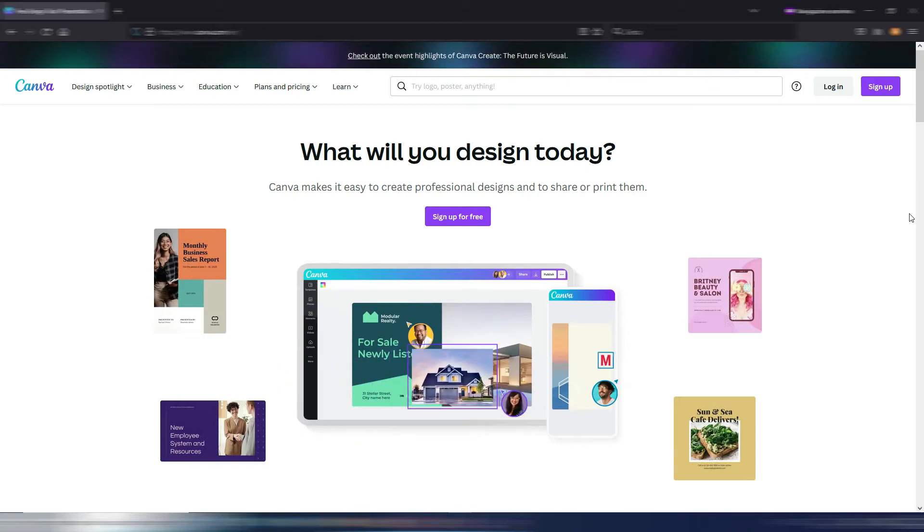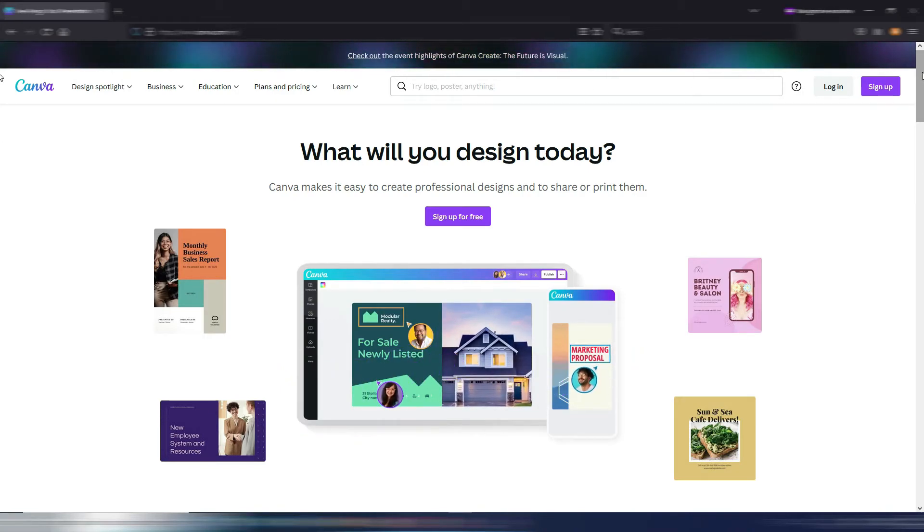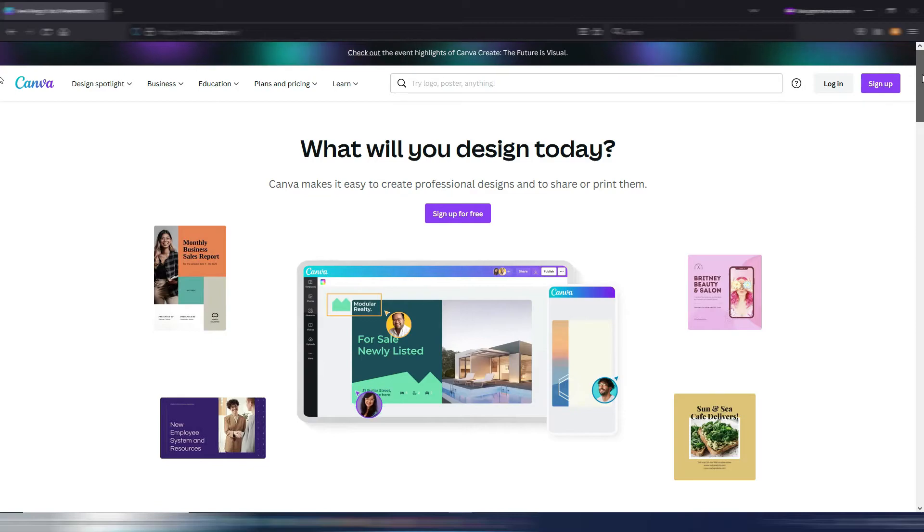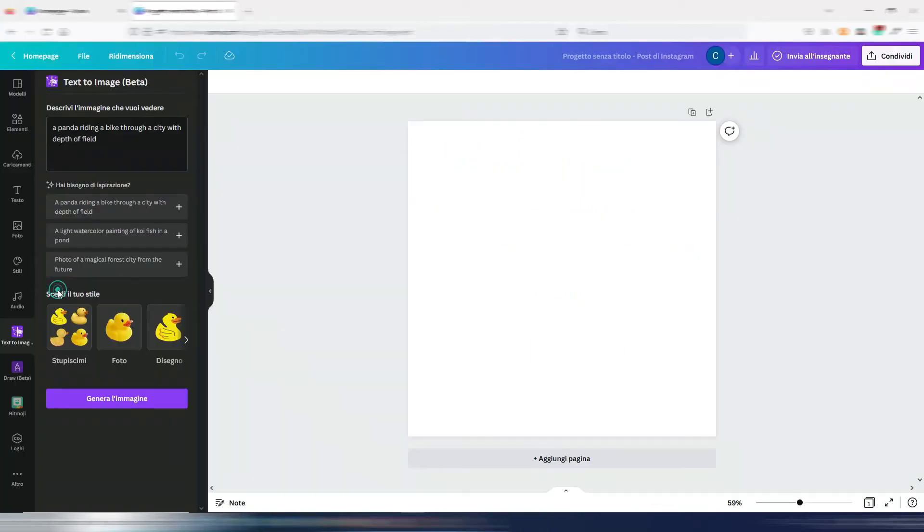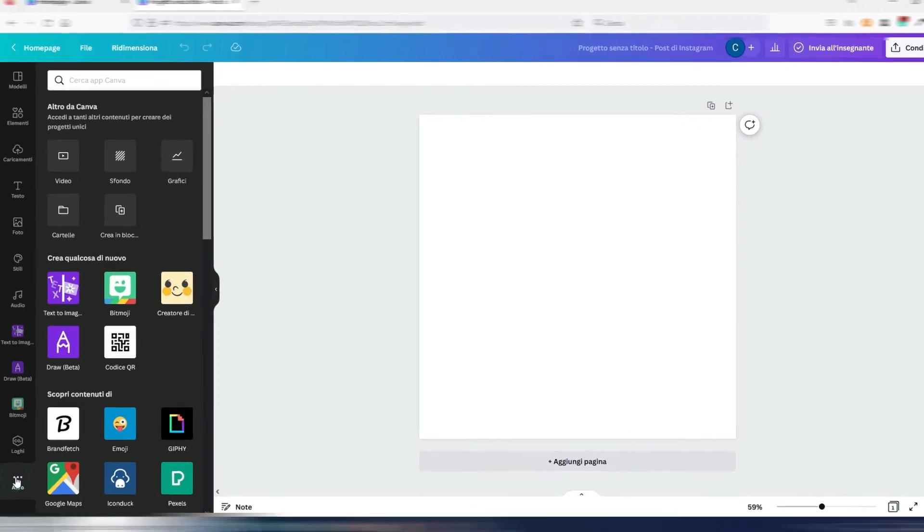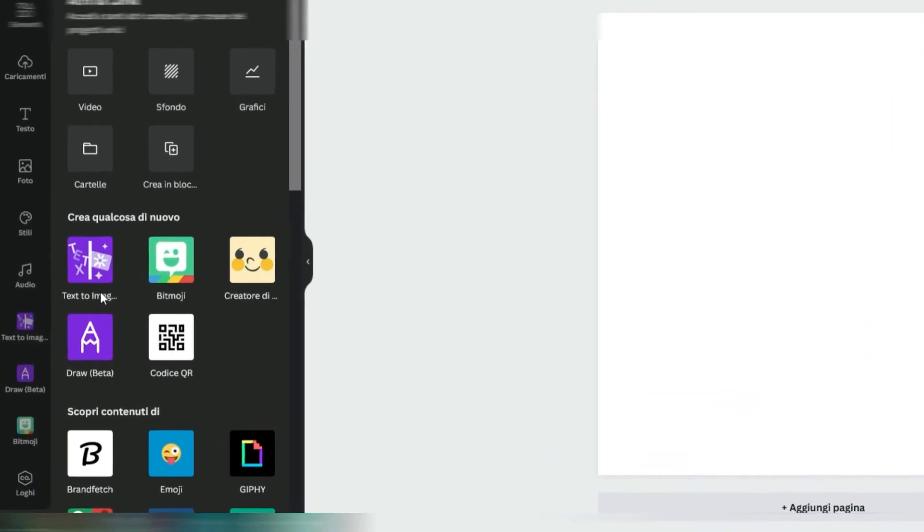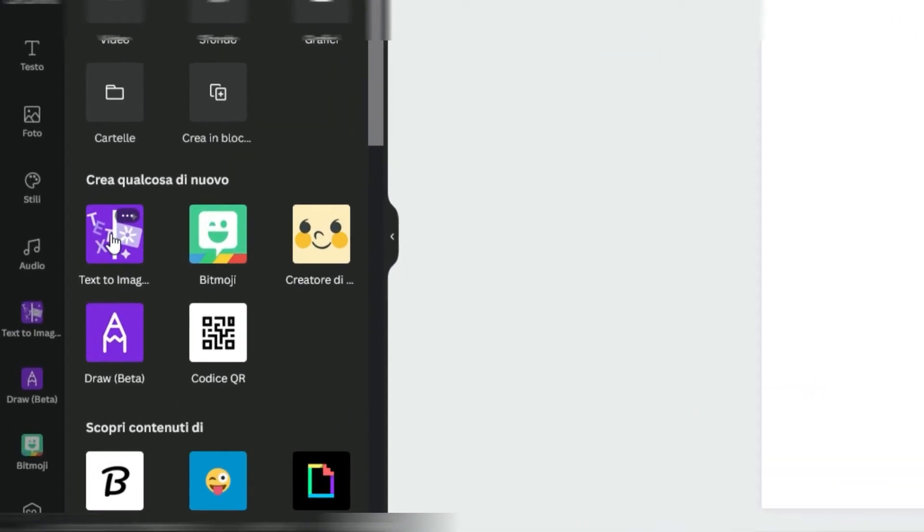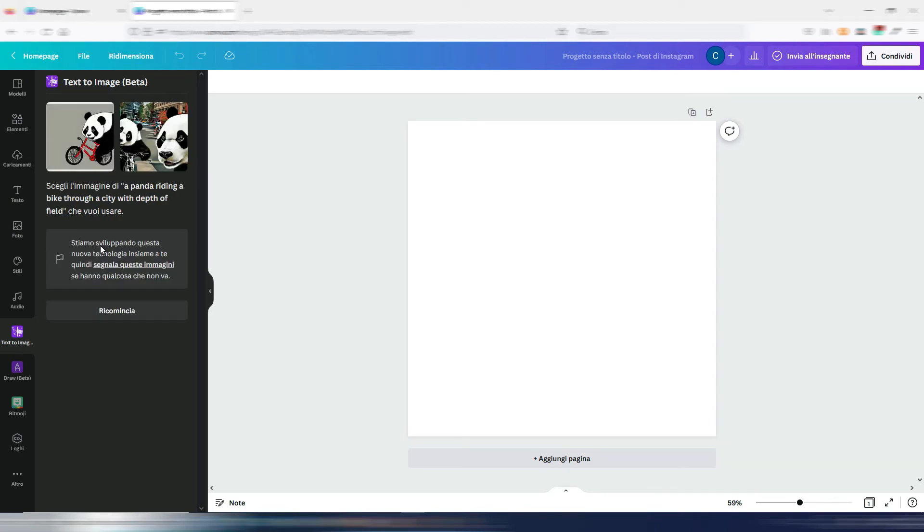Yes, at least at the moment, every Canva user, even the free ones, can generate AI images for free. It's in the beta version and you can only generate square images. And guess what, it's using Stable Diffusion. You just need to search for the text-to-image app and play with the parameters.